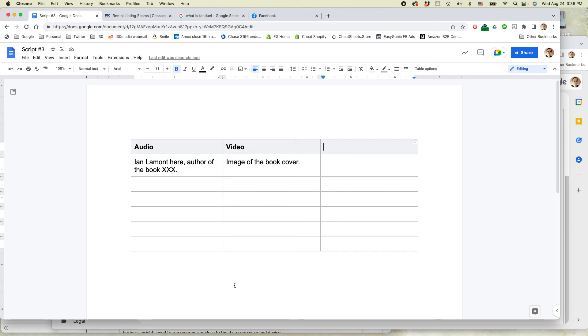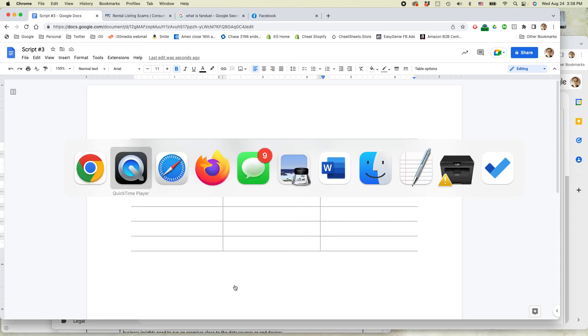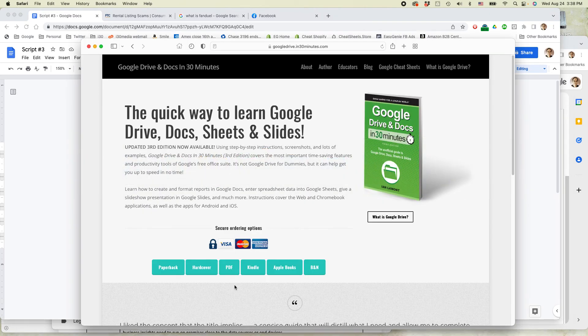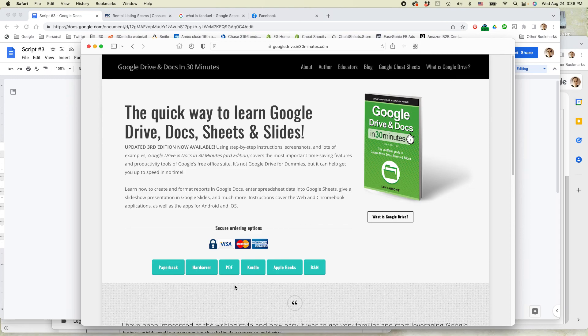If this video helped you out, please take a moment to like it and follow me. And also you can check out the book that I wrote about Google Drive and Docs. It's available at in30minutes.com. This is Ian Lamont, author of the book. Thank you so much for watching.